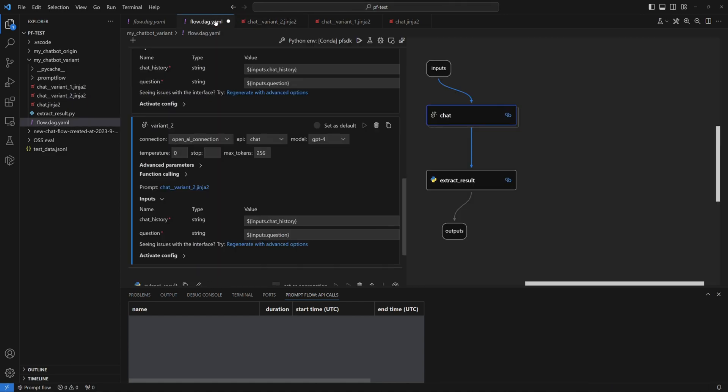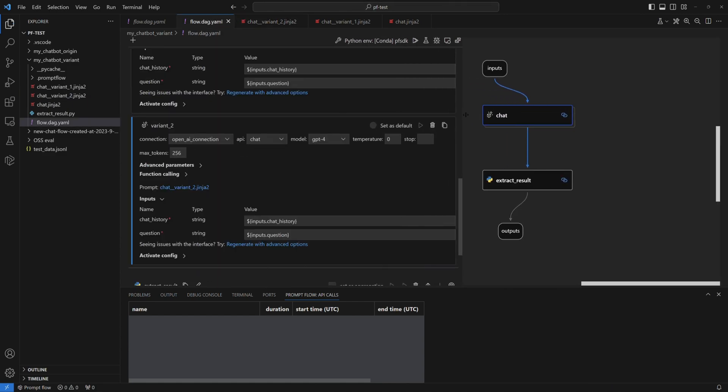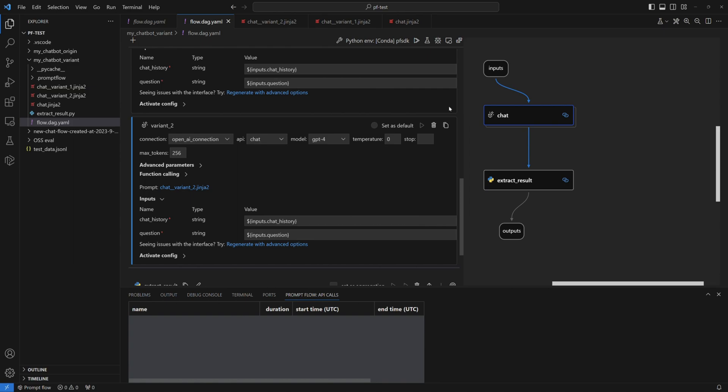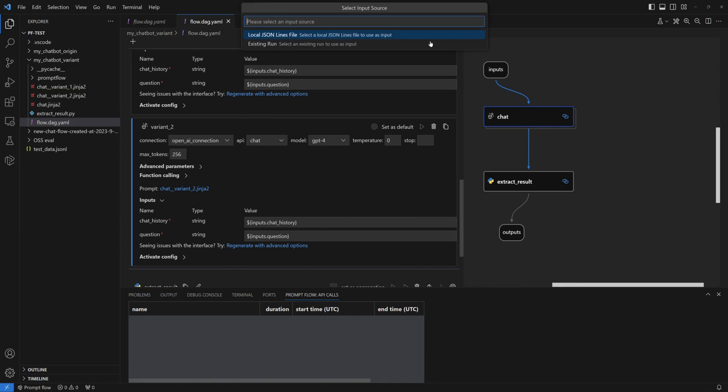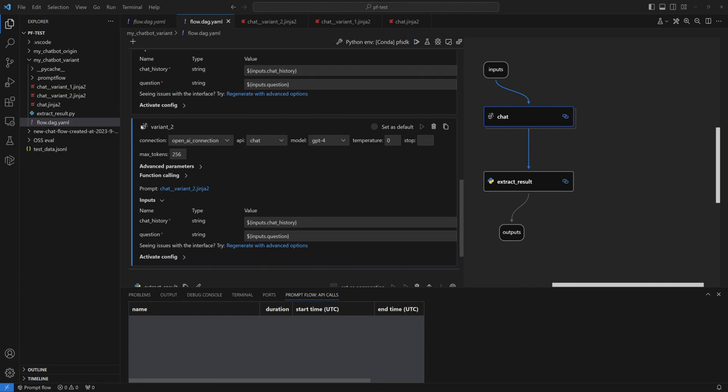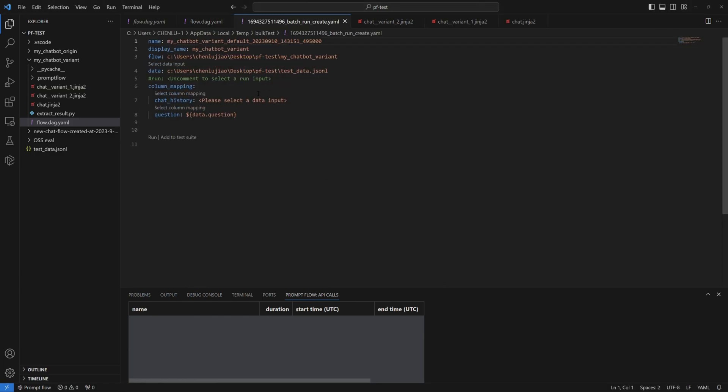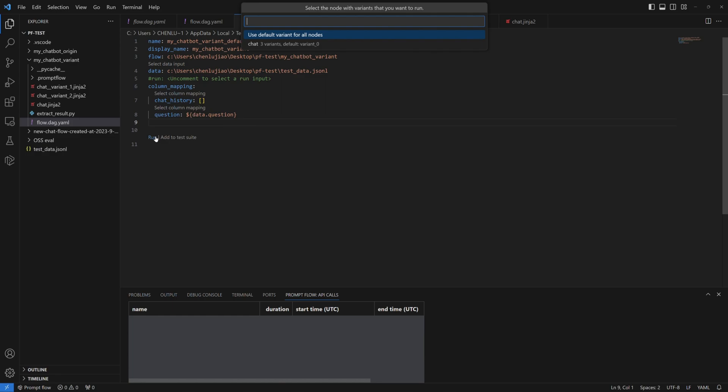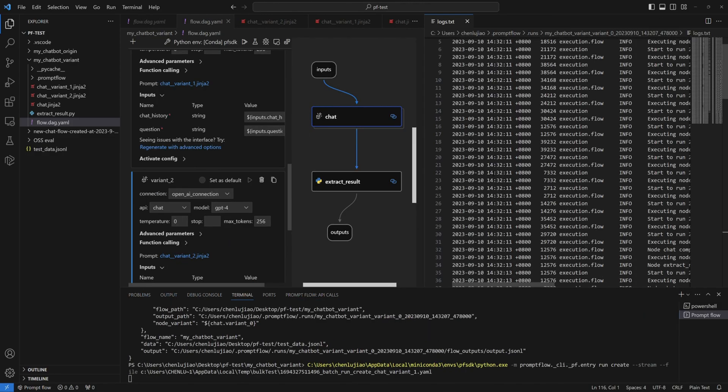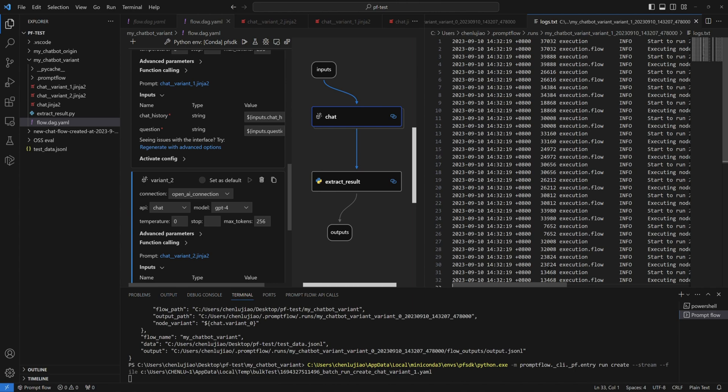But here's where it gets exciting. PromptFlow offers a feature that allows you to trigger batch testing on your three prompt variants using the same dataset. Just repeat the previous step to kick-start a batch test. Choose to run the three variants of the chat node. It triggers three runs which automatically proceed one after the other.